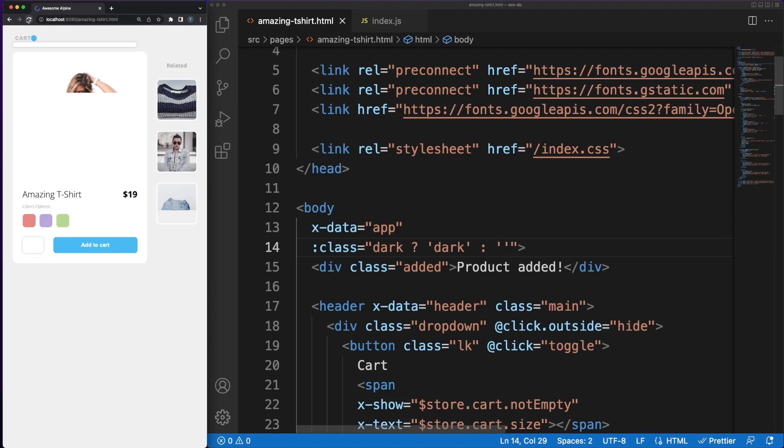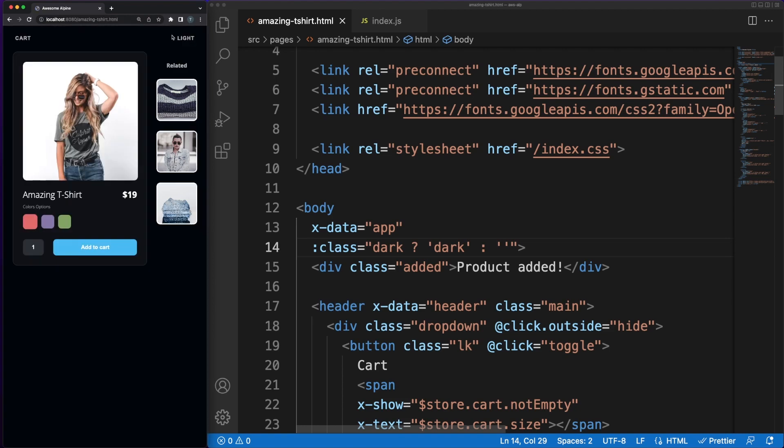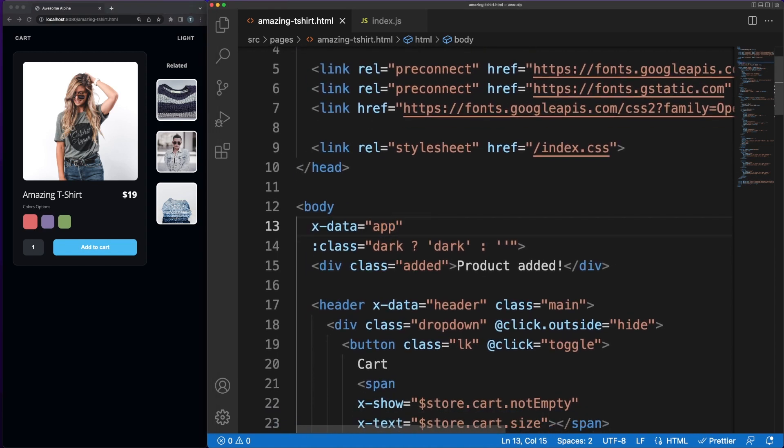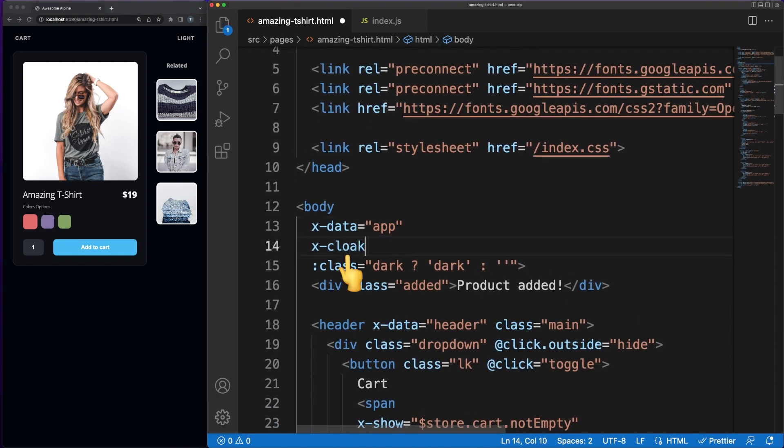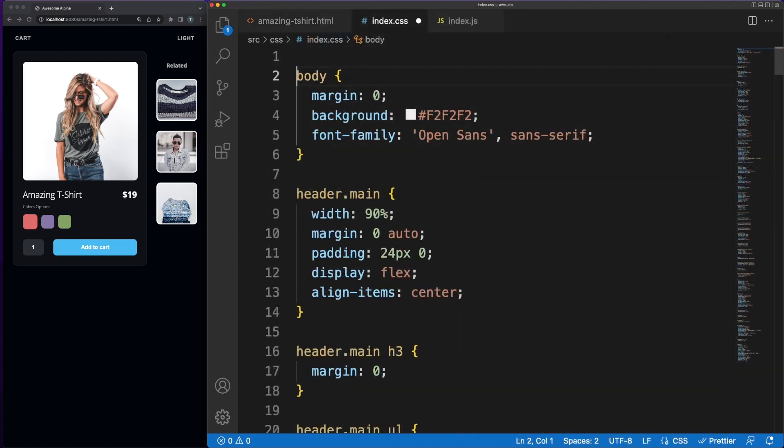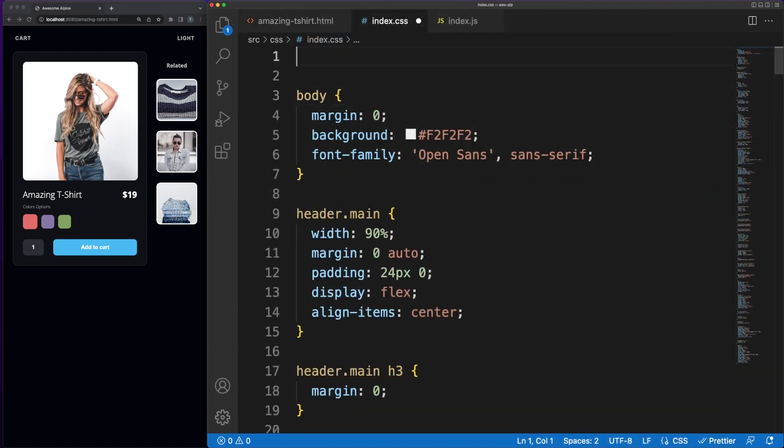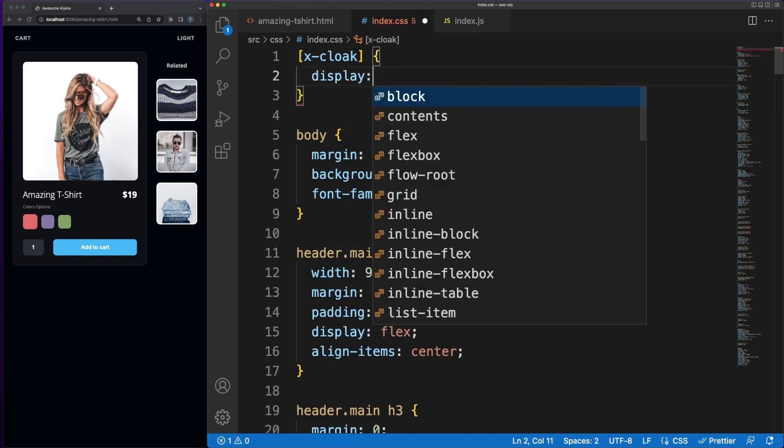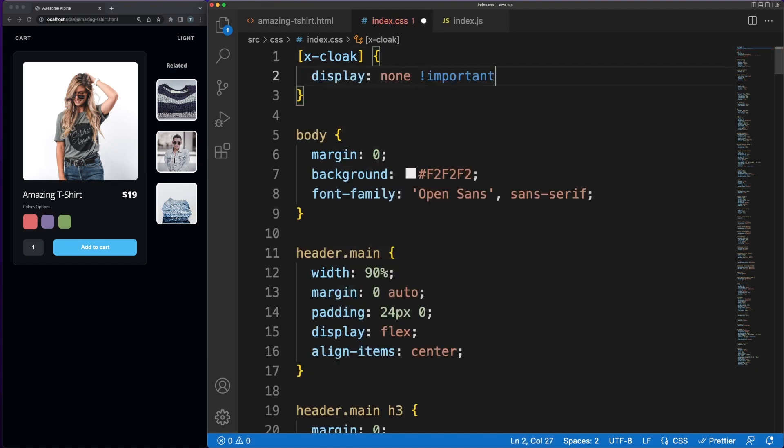When I'm refreshing the page, the dark mode selection will stick, but you'll see a small flicker caused by the time needed for Alpine to load and run on the page. We can easily fix this by using the x-cloak attribute, which will make sure that everything is hidden on the page until Alpine is loaded and ready. In short, the attribute will be removed by the framework and, until then, the display none CSS rule will be in effect.